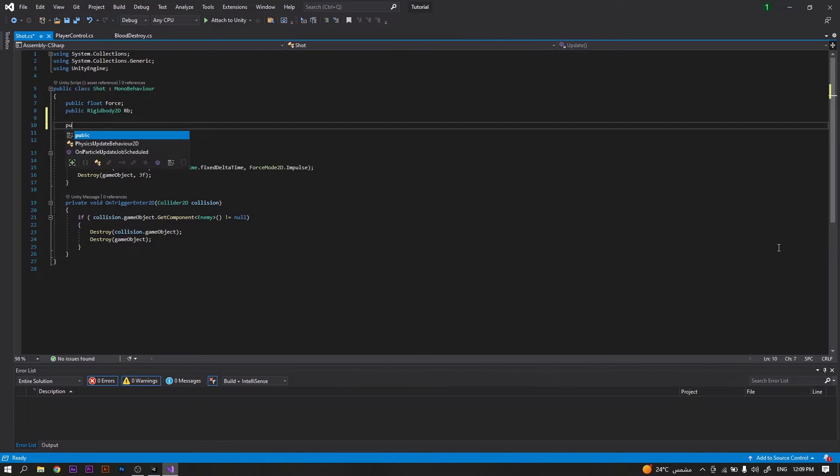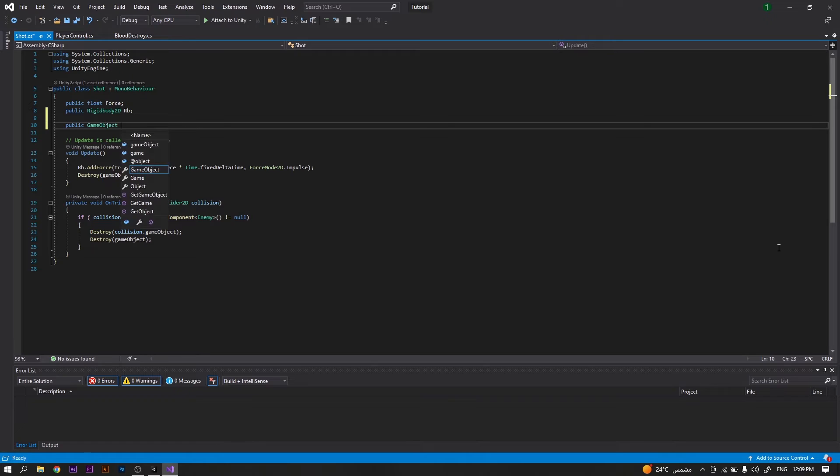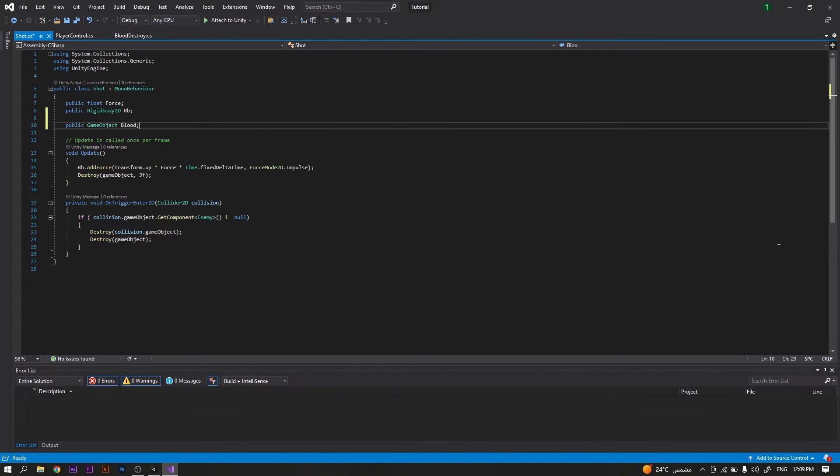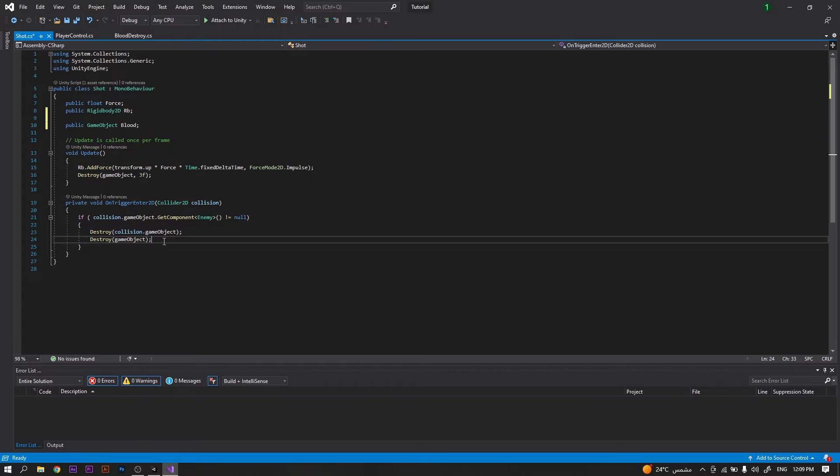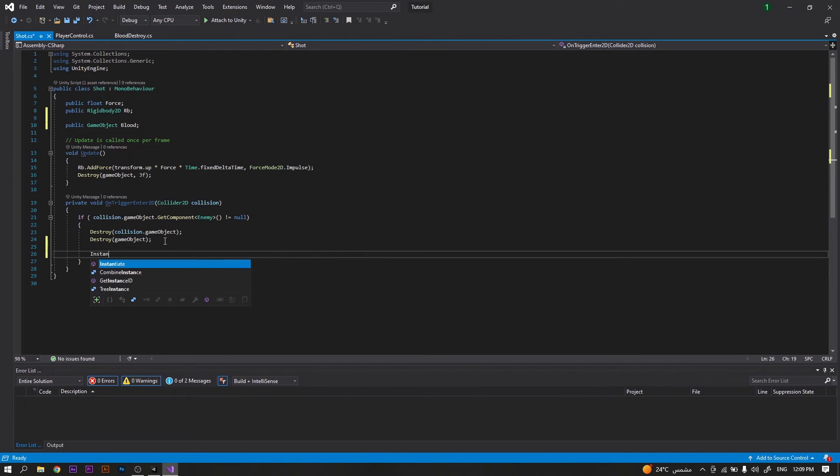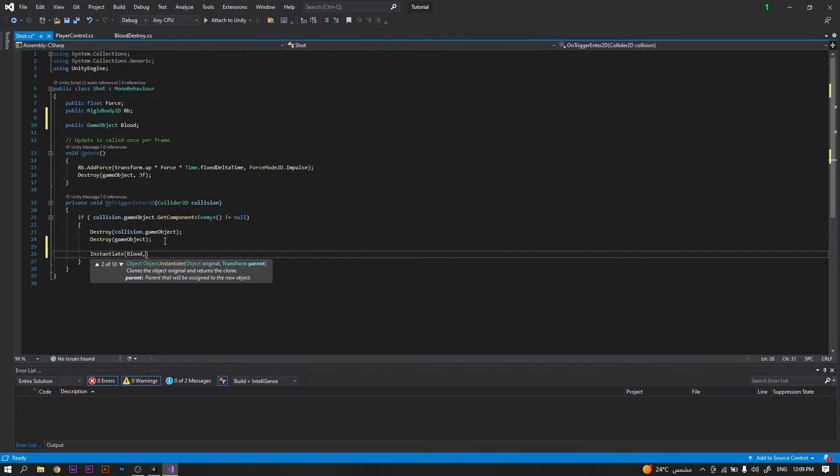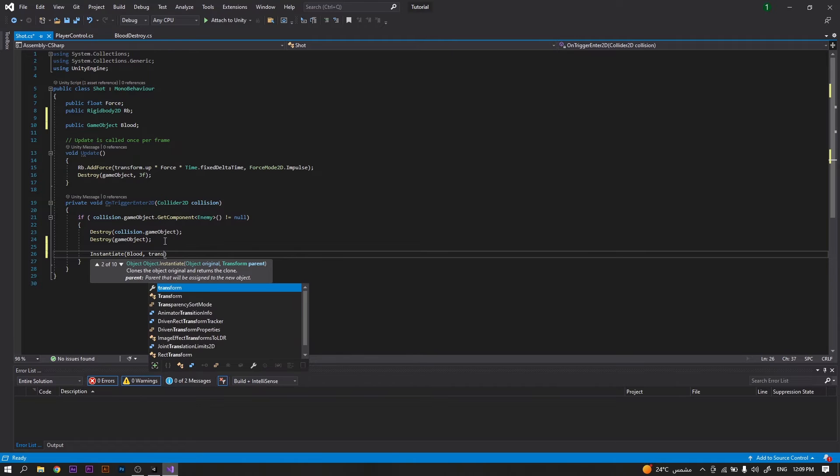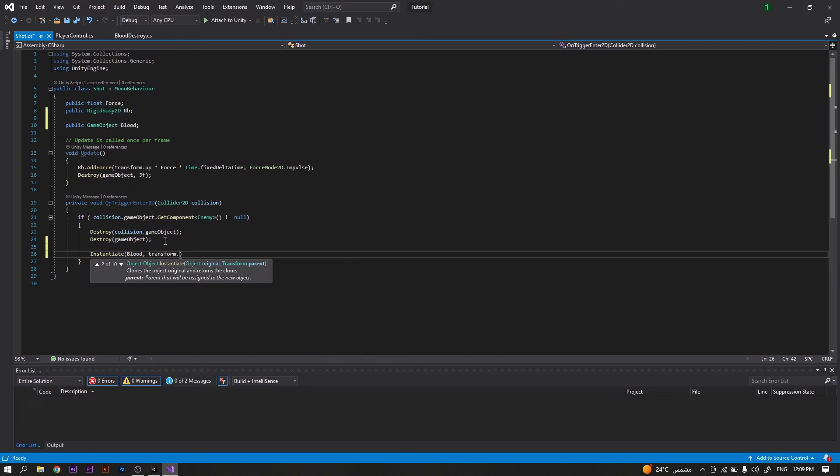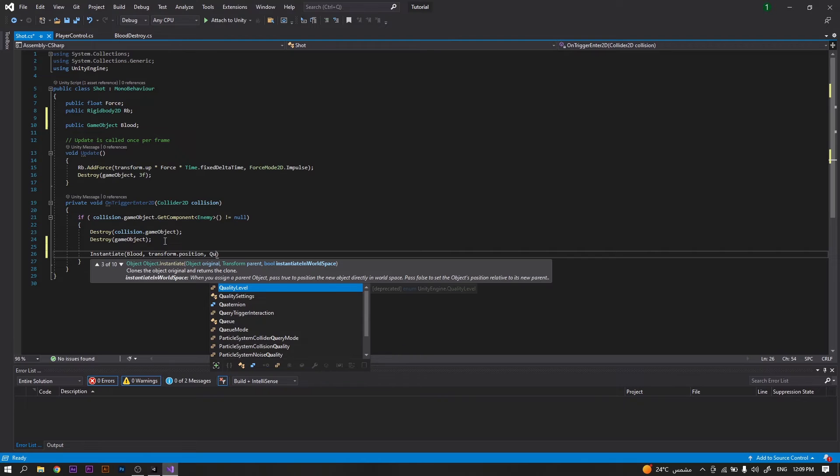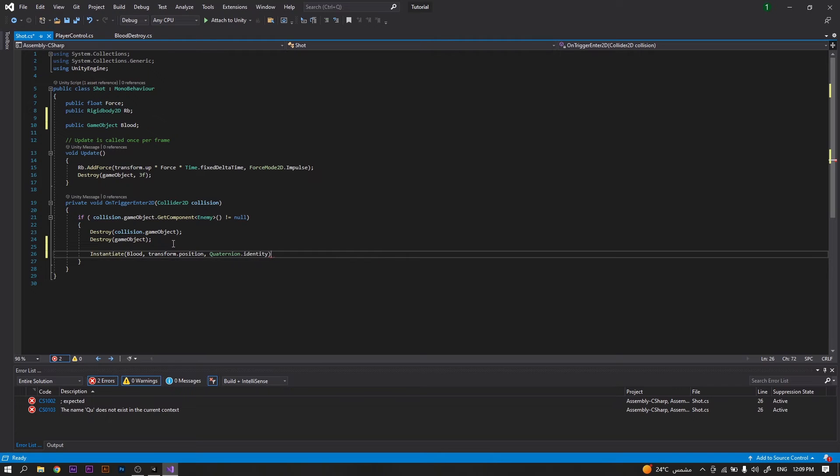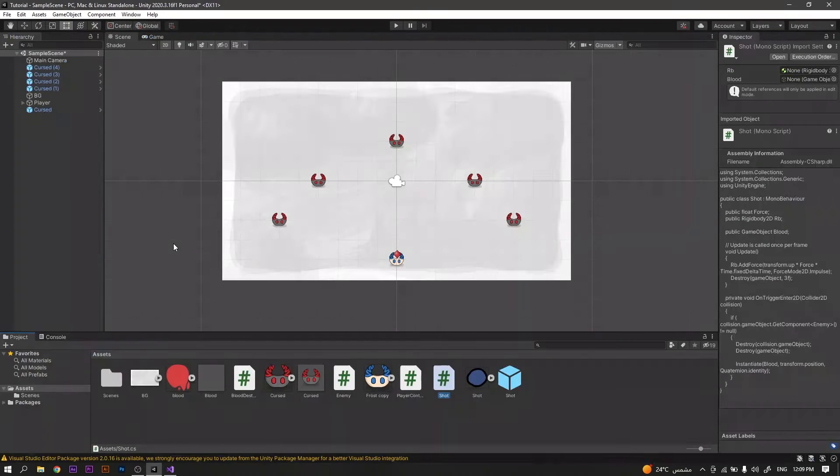...we will be declaring a new public game object and calling it blood. Then we will call it in the onTrigger function. So, instantiate blood at our current position, transform.position, with no rotation, which means quaternion.identity. Save the script and head back to Unity.